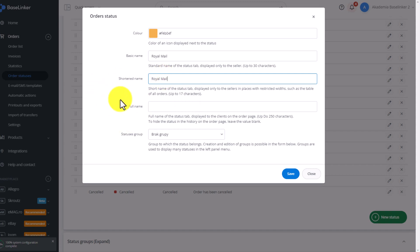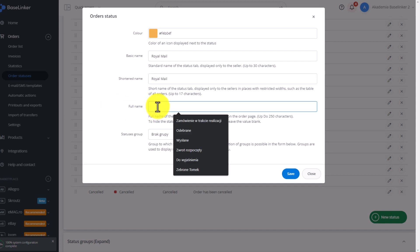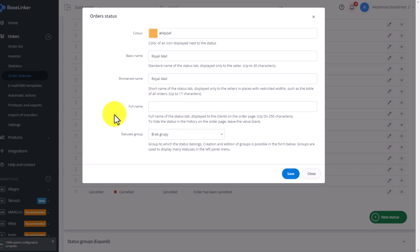Full name will be the name that the customer will see. This name will appear on the order page, which is generated for each order. The customer can go to the link to the order page and see the name of the status here. Therefore, remember to post the information you want the customer to see.